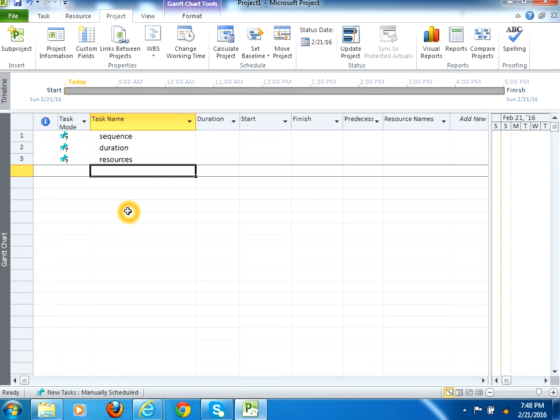Hi guys, today we'll discuss how to create a simple plan in MS Project 2010. Basically, a project plan is based on tasks, or it is a collection of tasks.